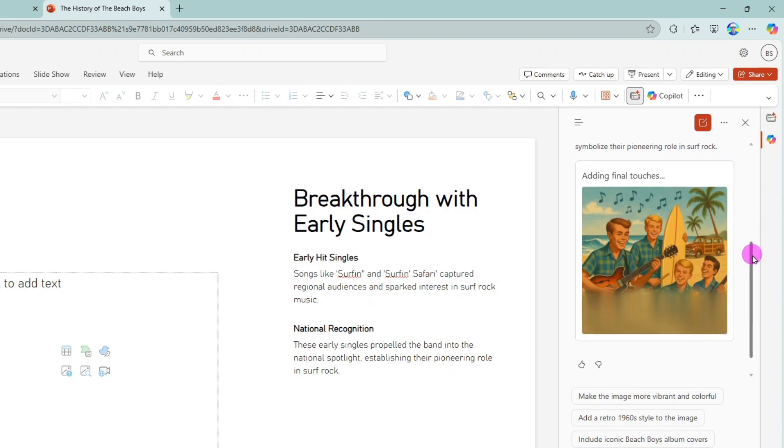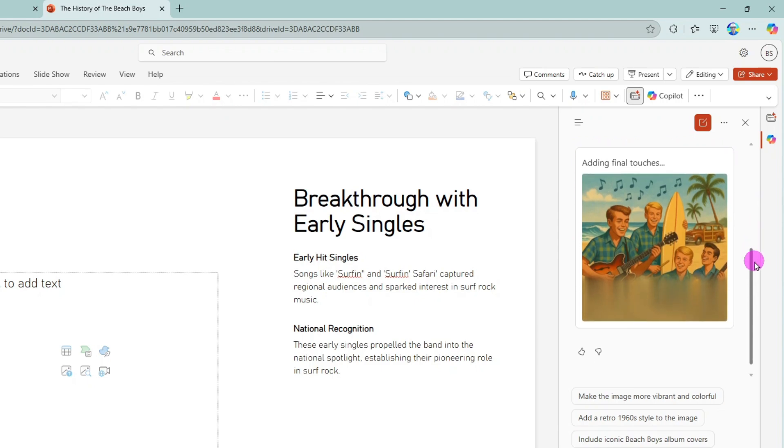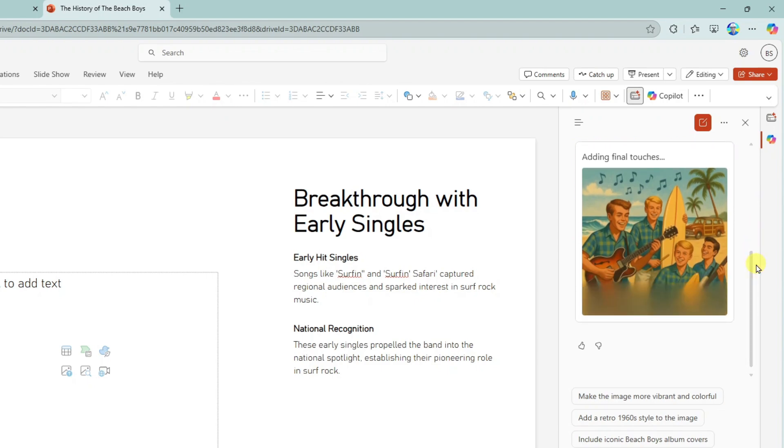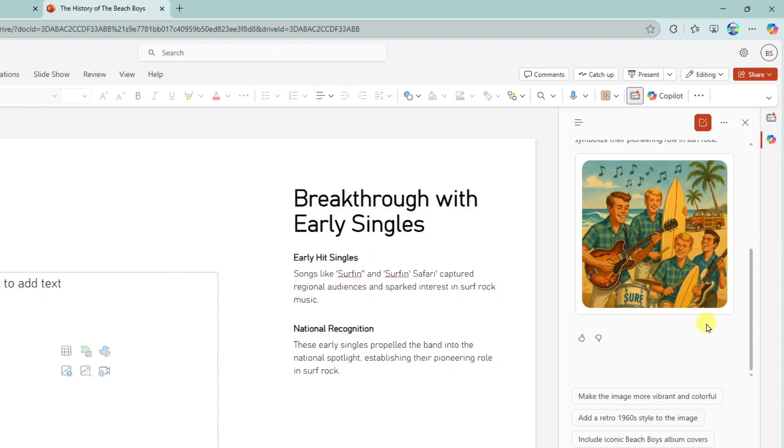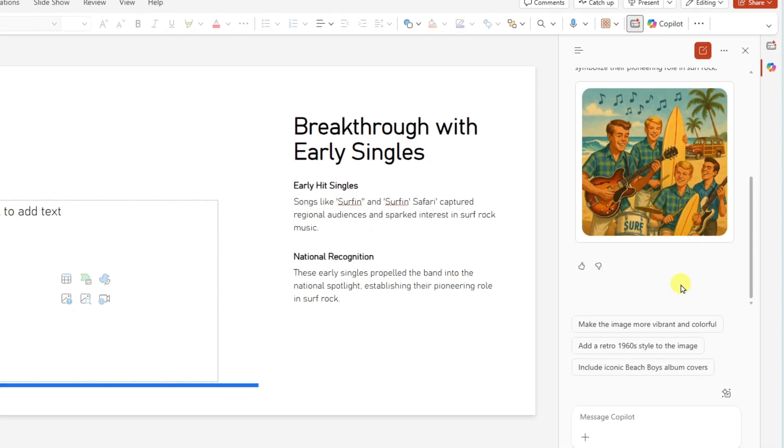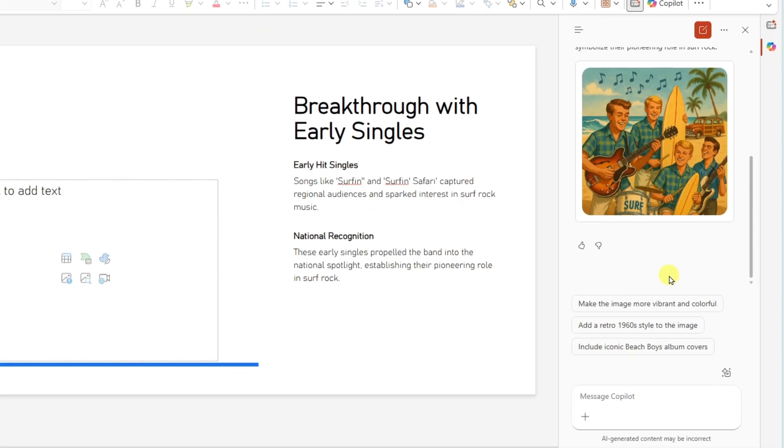All right. And copilot is adding the final touches and it is done. Look at that. That is a nice depiction of the Beach Boys playing music on the beach. And notice down here that you have suggestions to further modify the image. However, I am very satisfied with this.